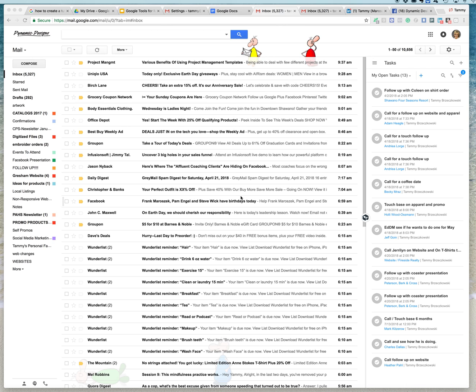Hi there, this is Dynamic Tammy with you today and I'm going to show you how to change things in your Gmail account and how to make things work better for you as far as sales and getting people to engage with you.